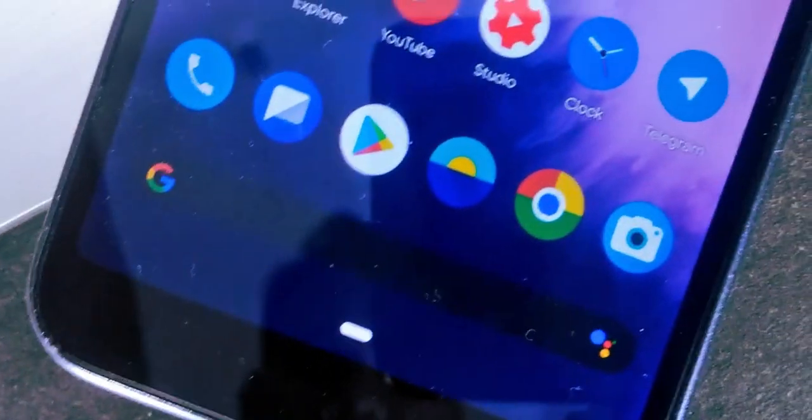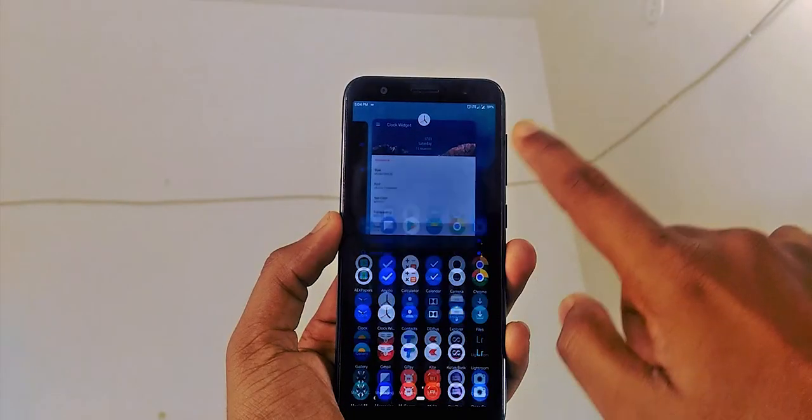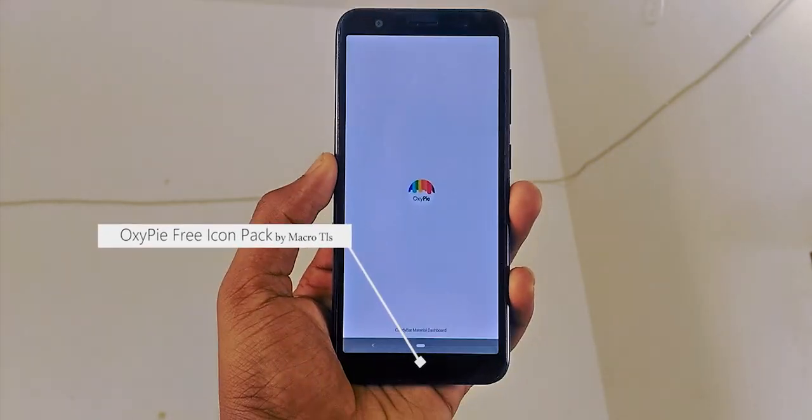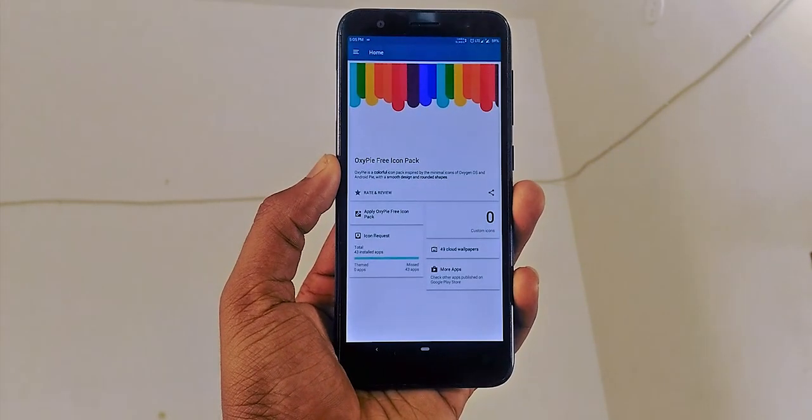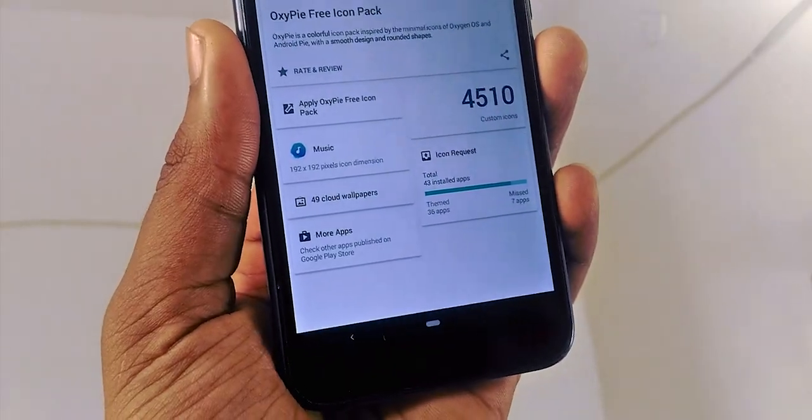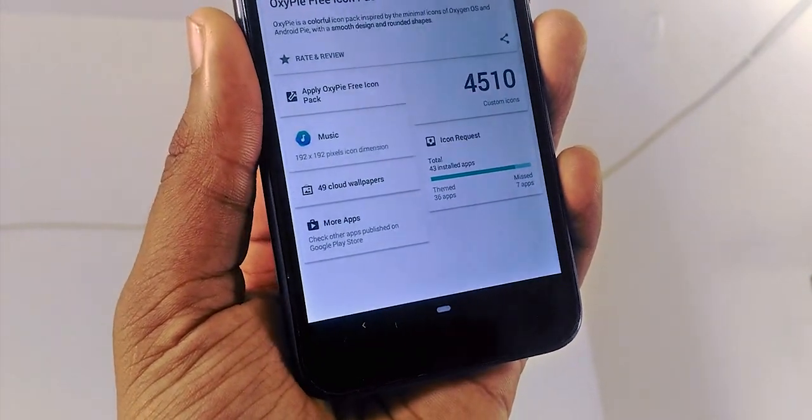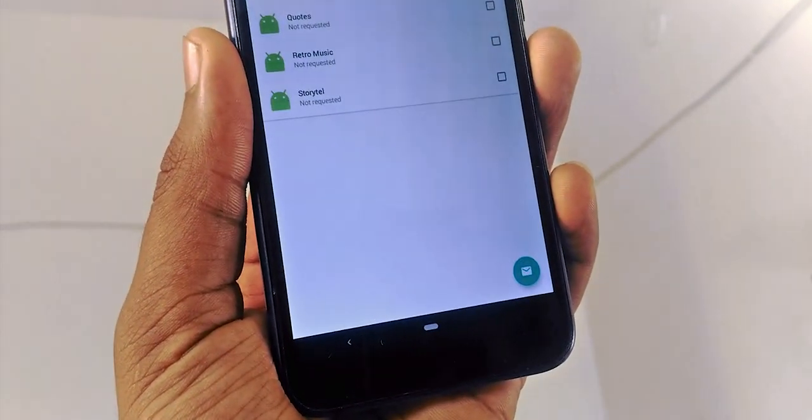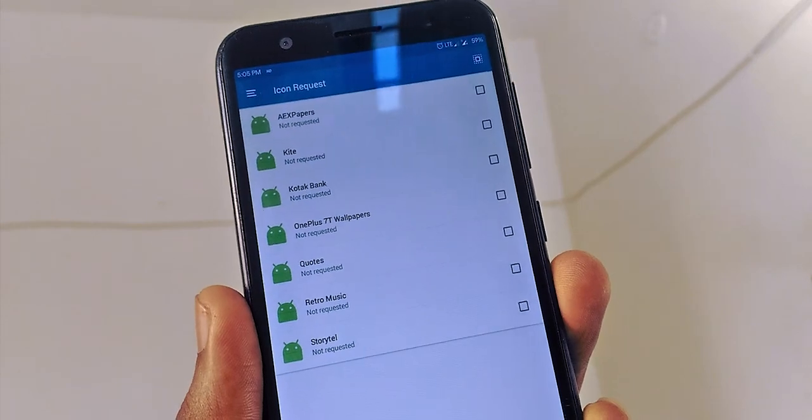Then we move to the icons of the apps. Icons are a common enhancer. Here I'm using OxiPie free icon pack. You can get the exact number of custom icons available in the app and how many of them are applied in your app drawer. The icons are uniquely designed with minimal colors. I like this a lot. Just try it out.